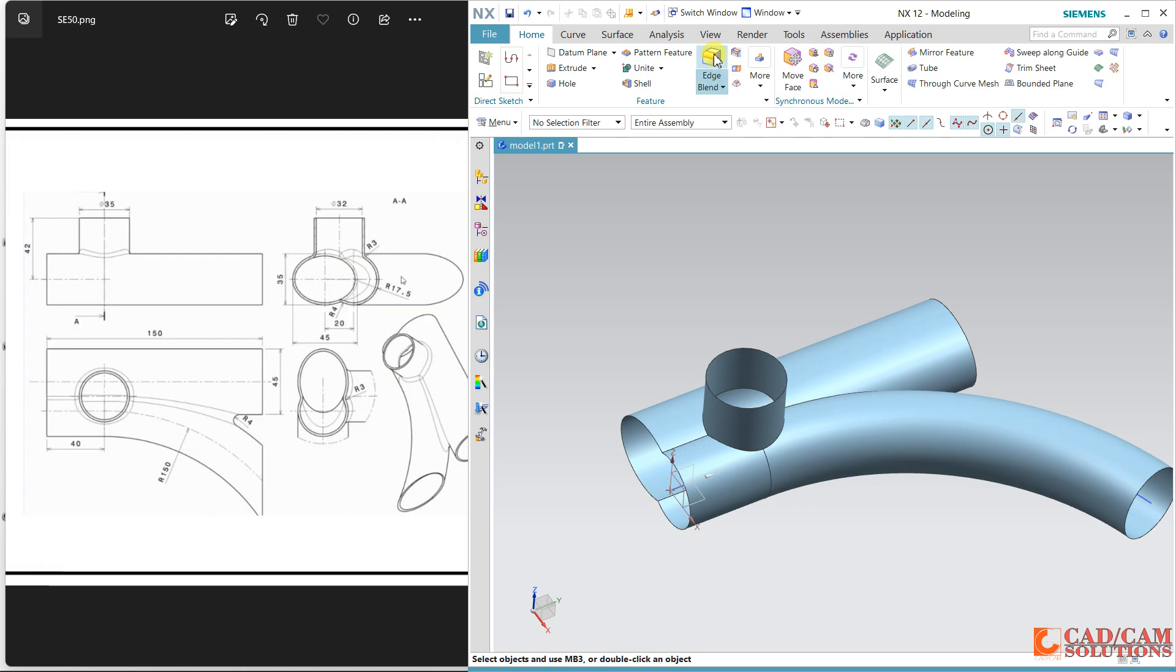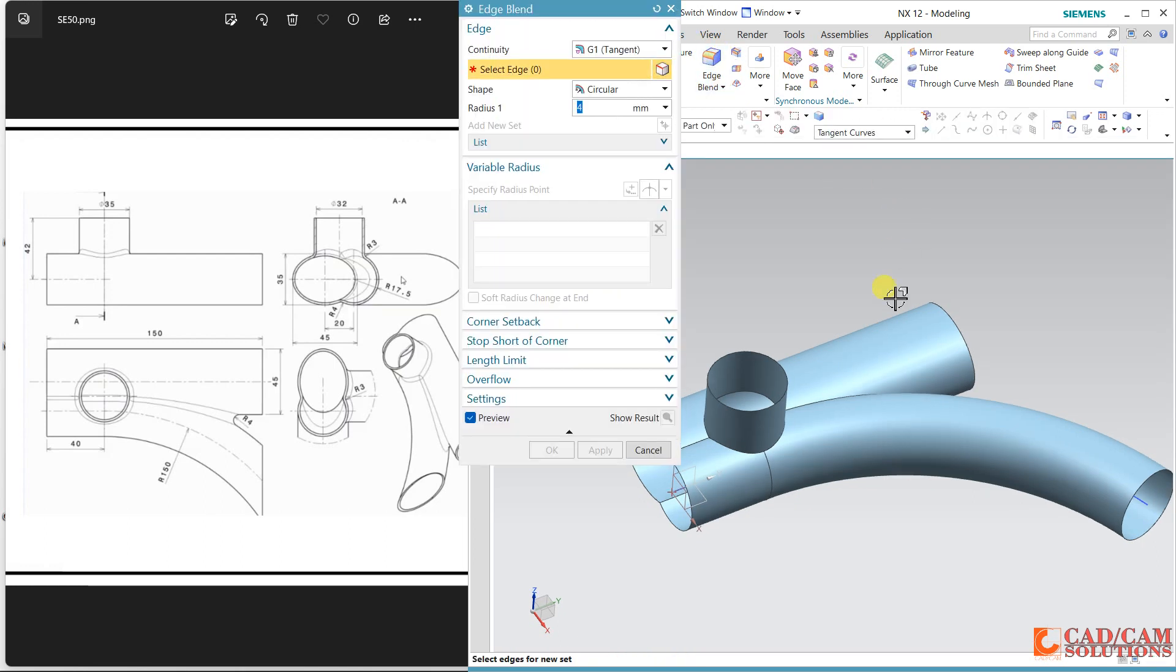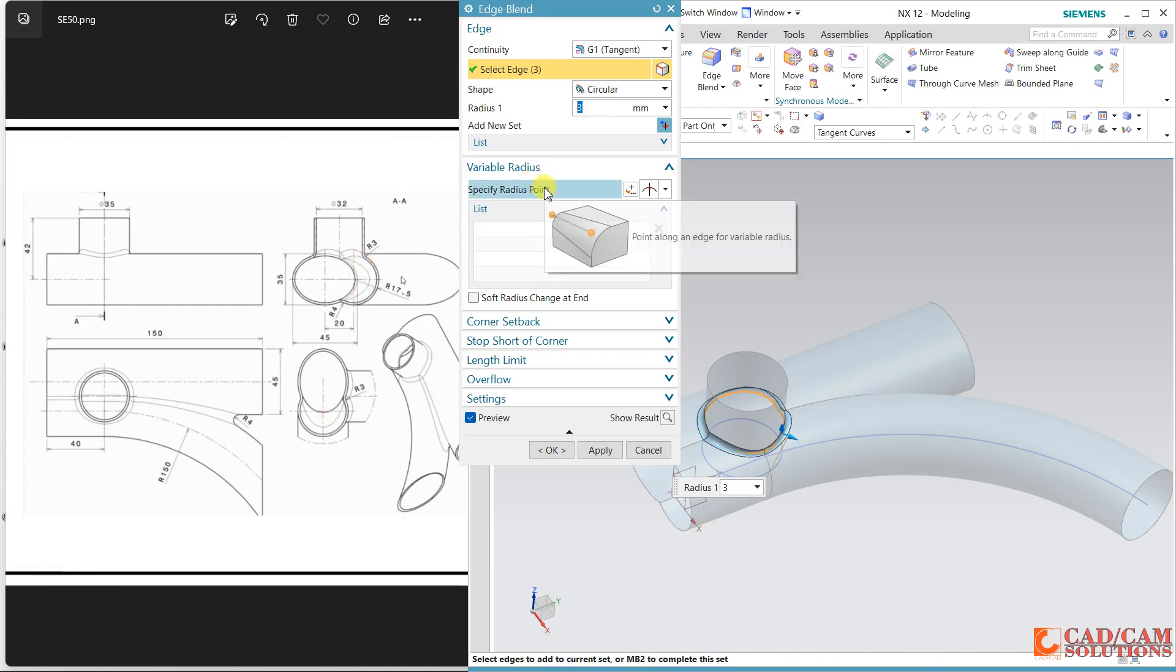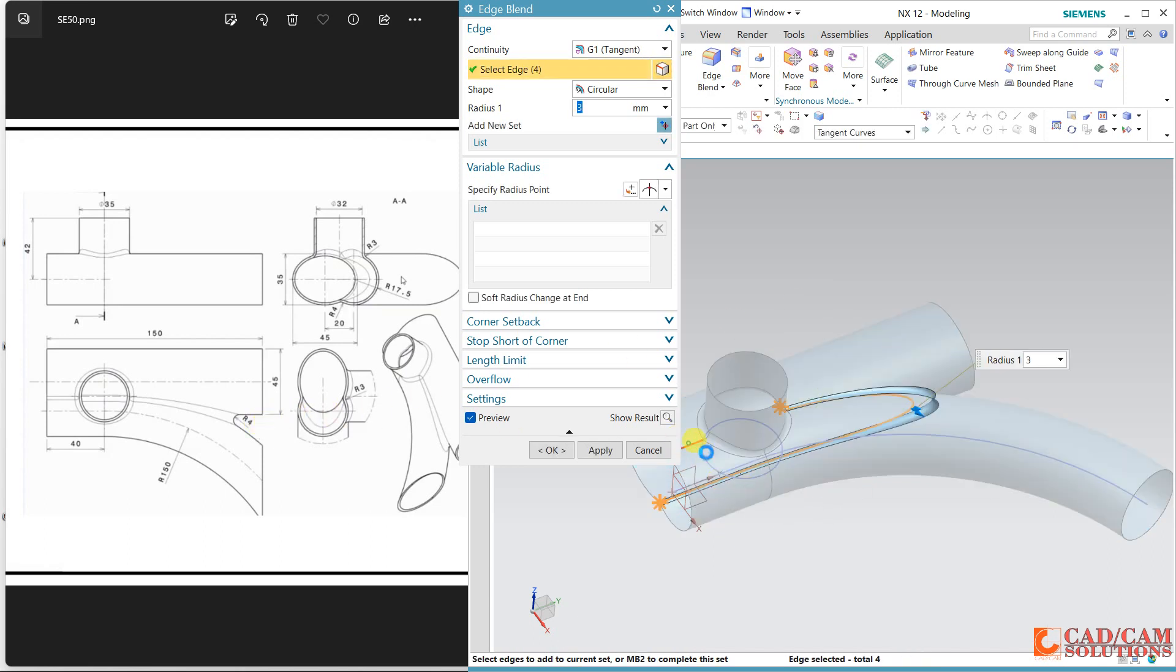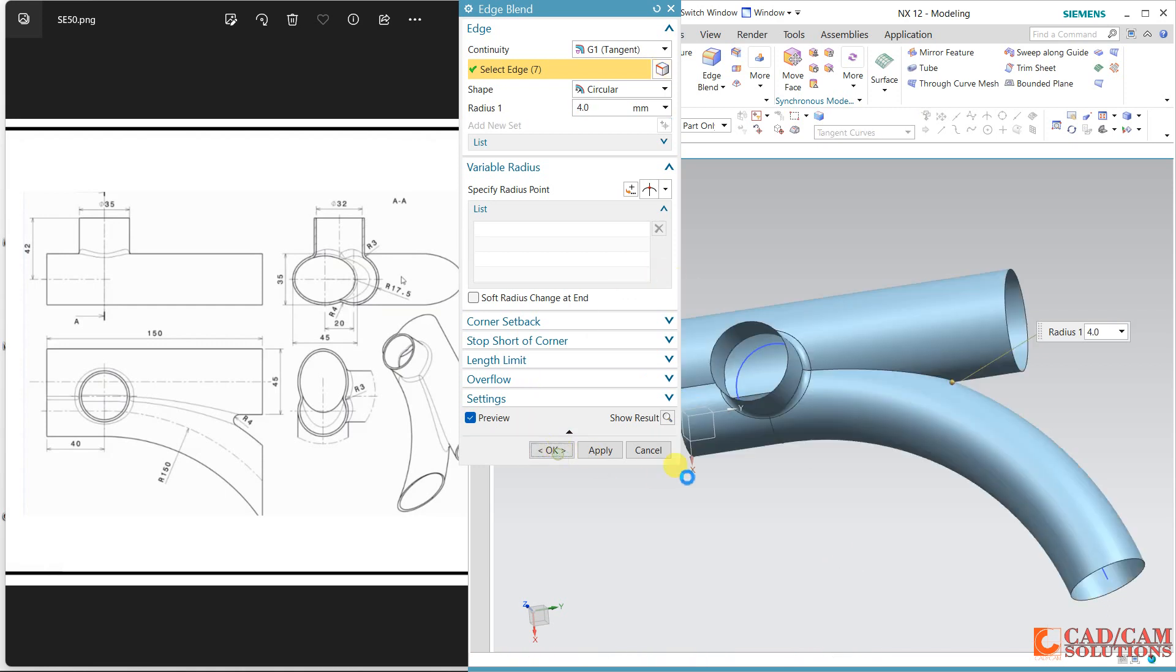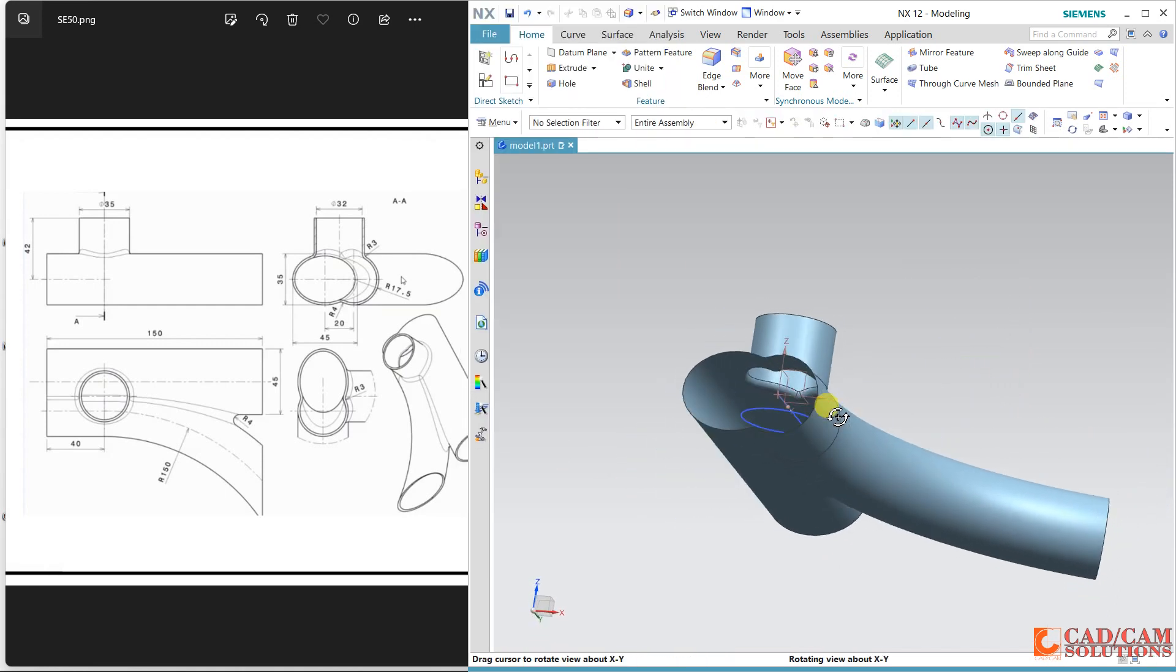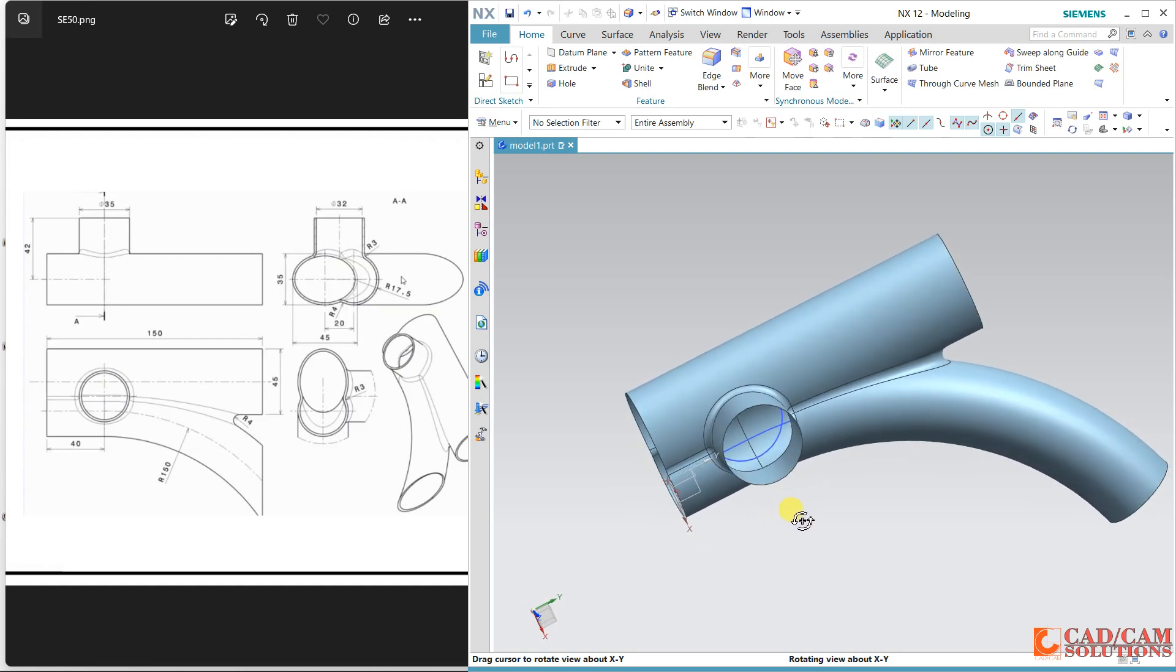Now some radius. Use this edge blend and select this. The radius is given here as three so enter three, apply. And here it is four, so select this. This one is four millimeter.